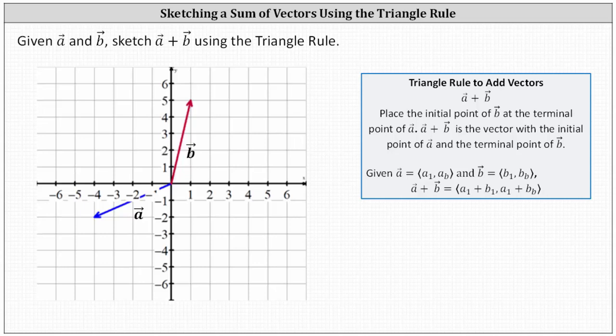To use the triangle rule to determine the sum of two vectors, we form a triangle using the two vectors and the third side gives us the resultant vector. To form the triangle for vector a plus vector b, we place the initial point of vector b at the terminal point of vector a to form two sides of the triangle.